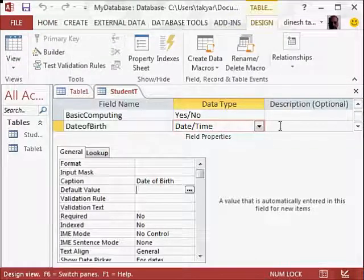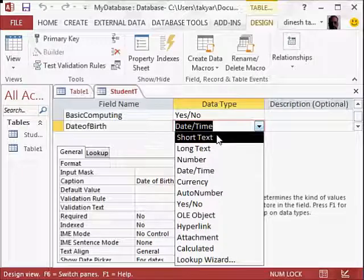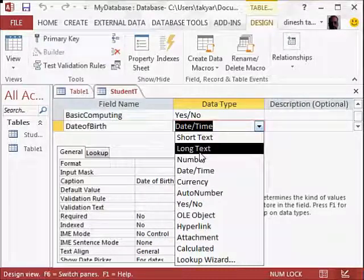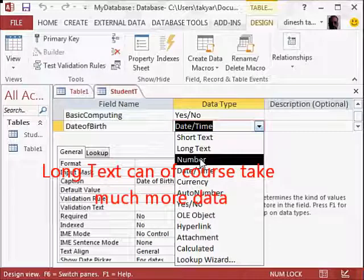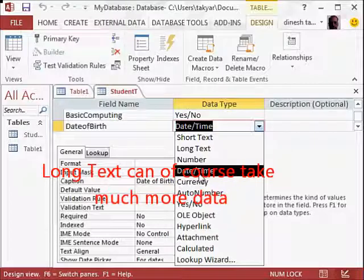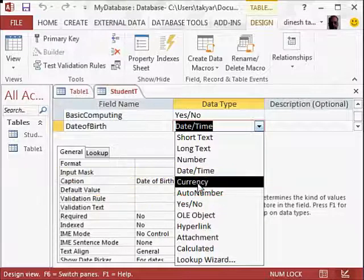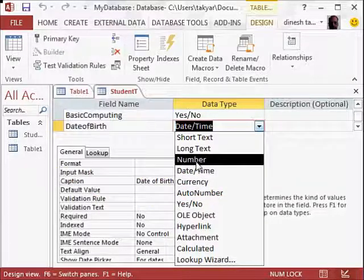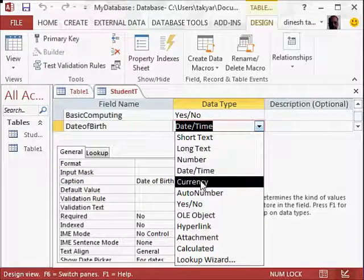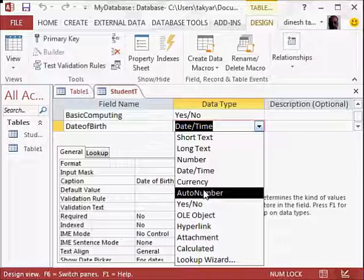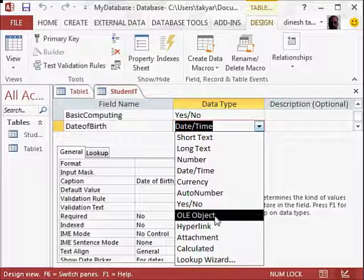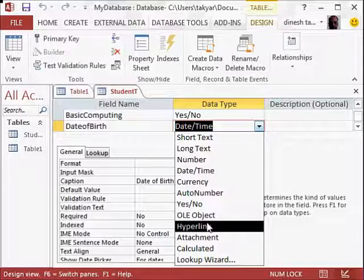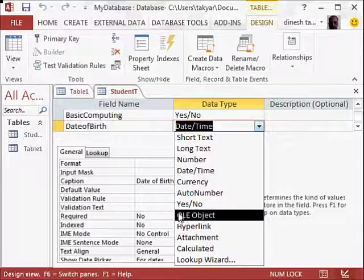Let's go back to the design view. So we have done quite a bit now. We have short text. Long text we didn't use. We can use it if we want to write more text. Number we said we will use in our course fees. Date and time we have used. In currency, we can instead of number use currency also. Auto number we have used. Yes and no we have used. OLE object we have used. Hyperlink we have used for the email attachment, for example.